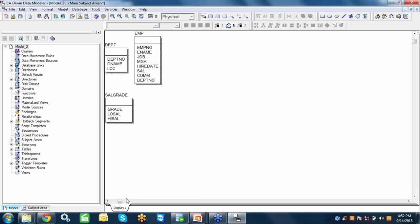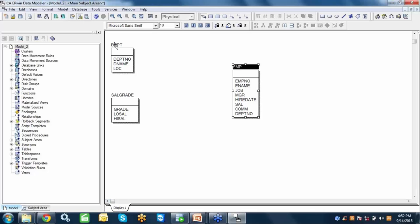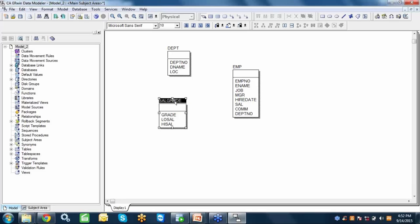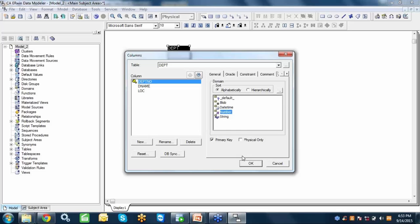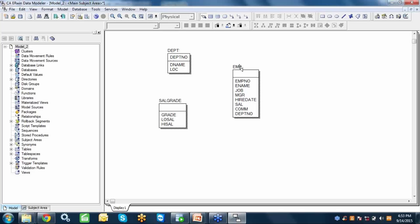Here is the diagram. In the Scott schema on my system, there are 3 tables. We can see that none of the tables have a primary key defined — the top portion is for primary keys — and there are no relations either. Now I want to define proper primary keys. I'll open the entities: in the department table, department number should be the primary key, so I check it on the general tab and it moves to the key section.